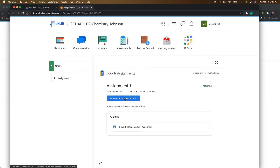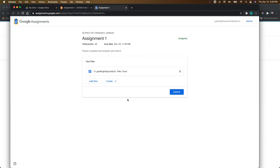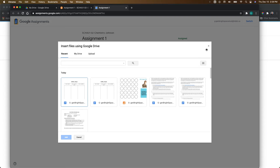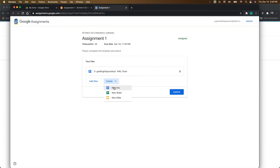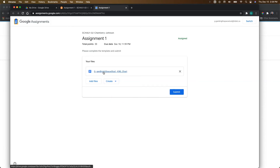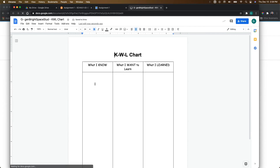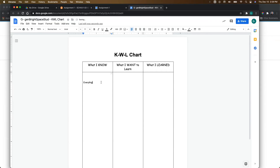I want to show you the Open to Attach and Submit option, so I'm going to click there. In this window, students will see the points, the due date, and their template file. They could also go in and add files from their own Google Drive, or create a new doc, sheet, or slide — that's useful if they want to add any additional files to their submission. When they click on the file itself, they'll come in and enter the information they need to.